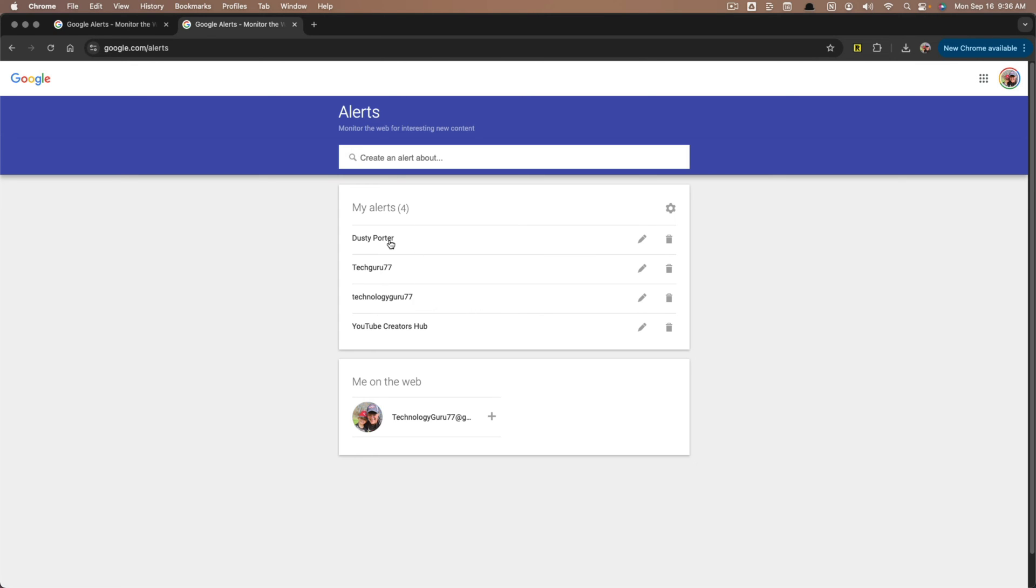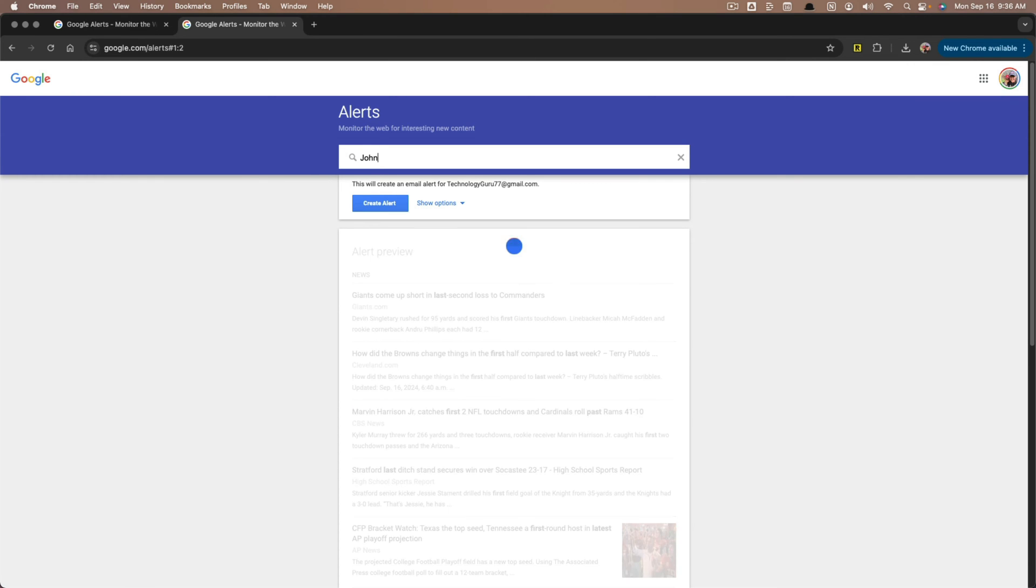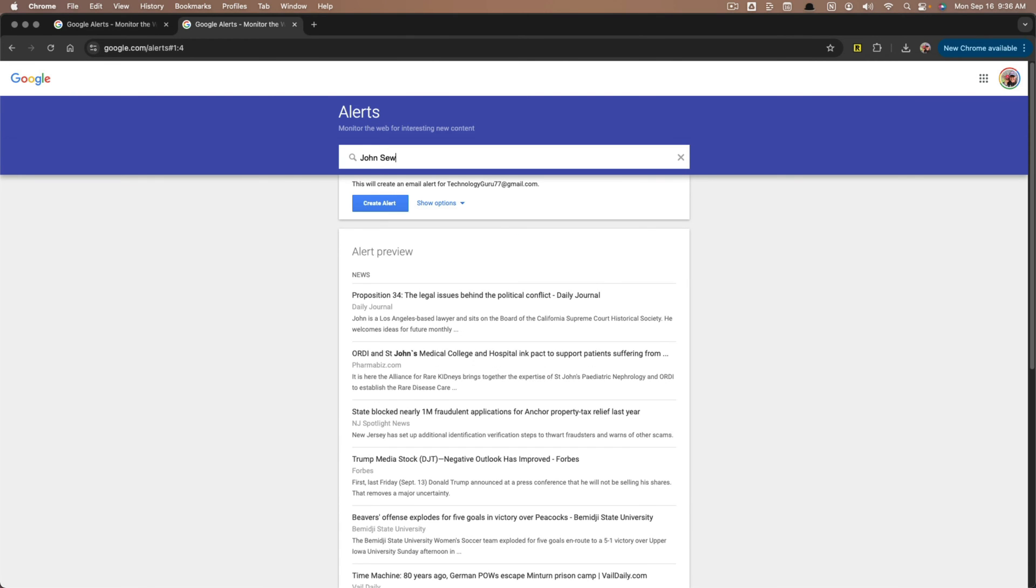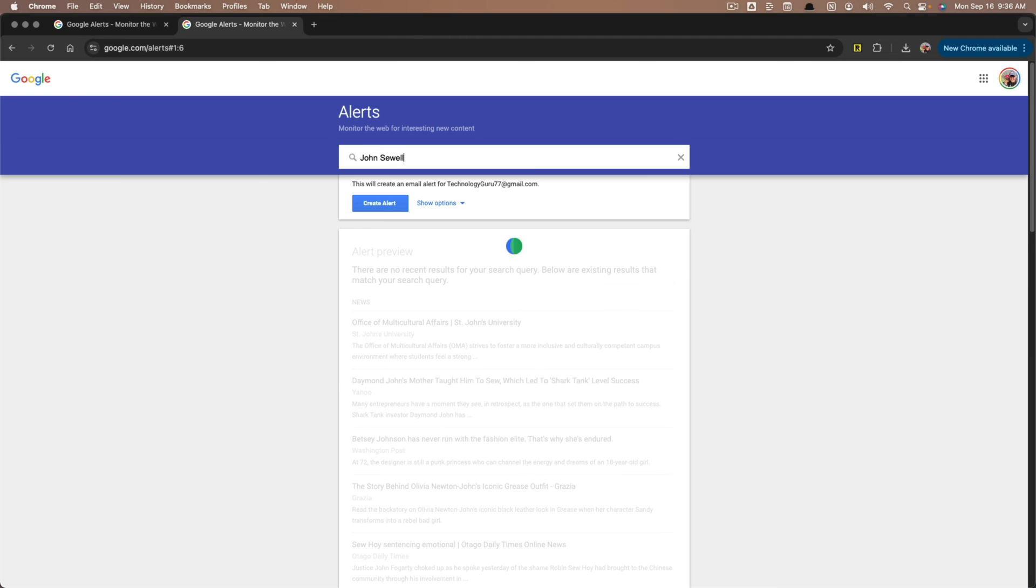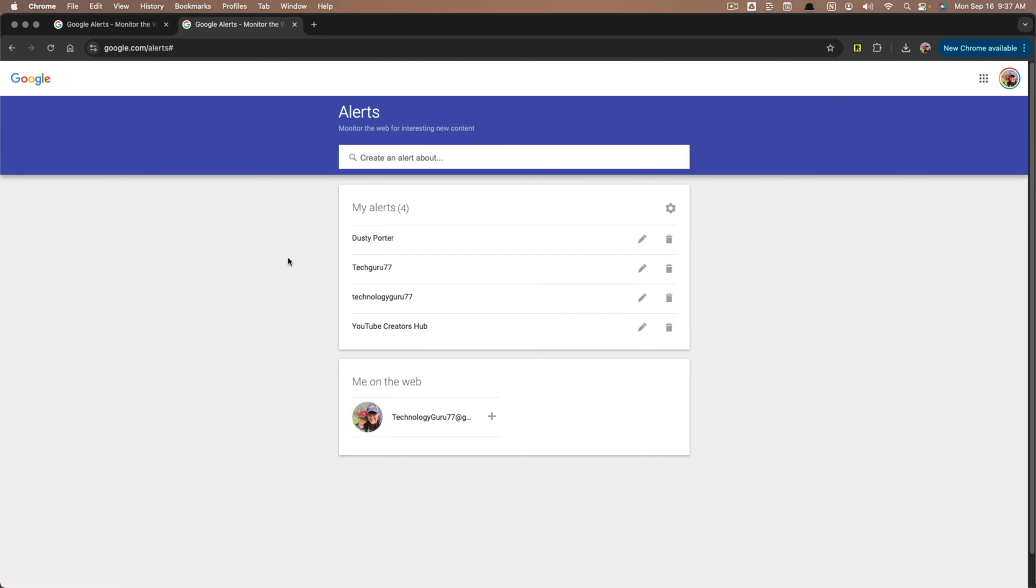The first one that you may want to create is for your name. Let's just say the name is John Sewell. Anytime this specific name pops up, you will be notified. You're not going to be notified every single time something's posted. You can choose when and how you receive these alerts.